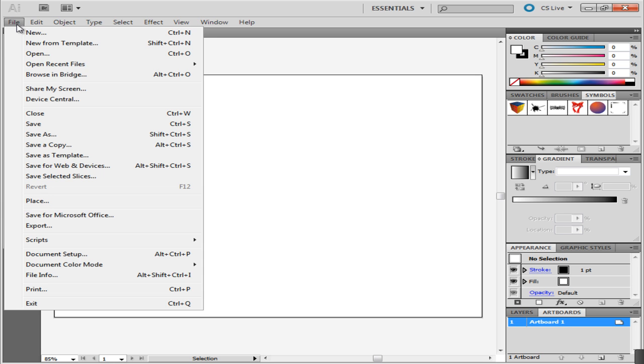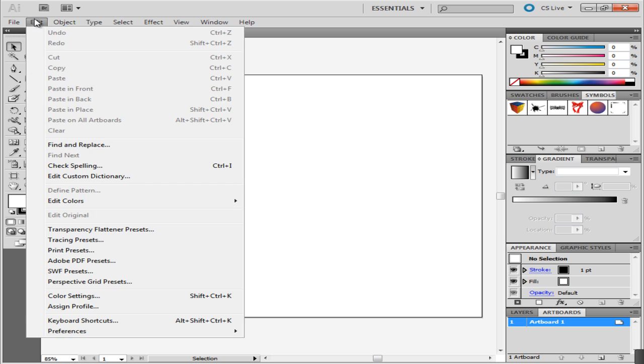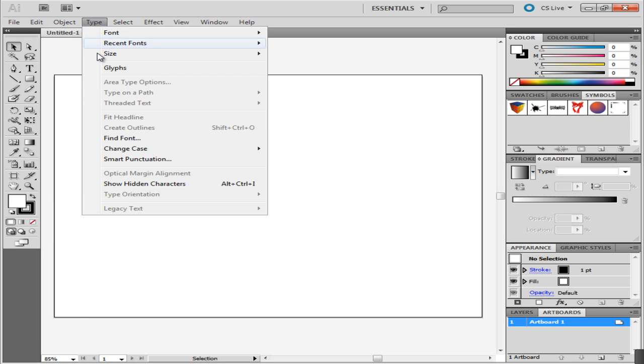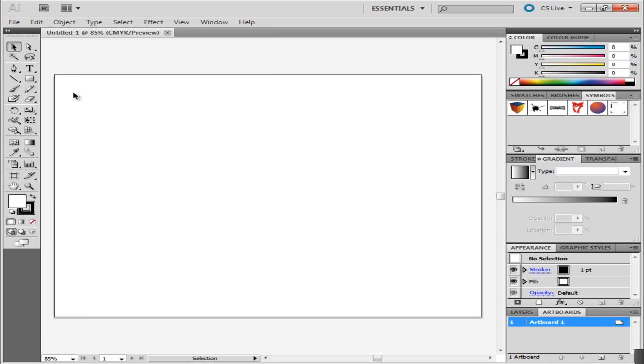The top menu bar allows you to open existing files, create new ones, edit images, add effects, and more. You just need to know where to look for it.